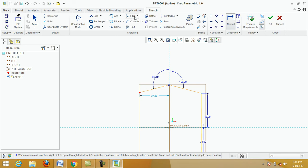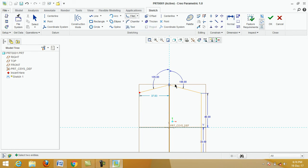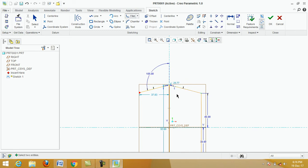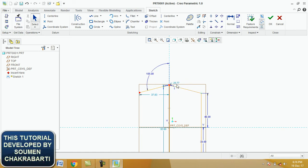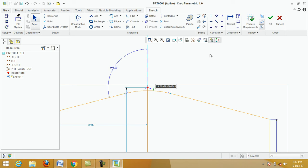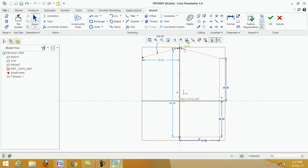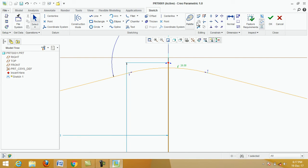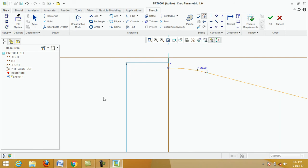Click on Fillet Circular. Click the first point, then the second point, then click the middle mouse button. Change this dimension radius — double-click and type 26, then press Enter. Now erase this portion: click on Delete Segment and delete this portion and this portion.